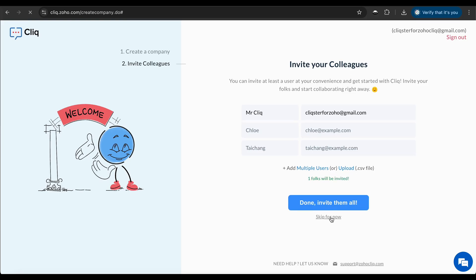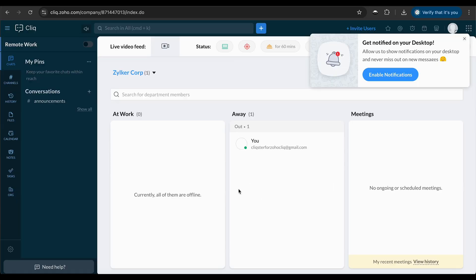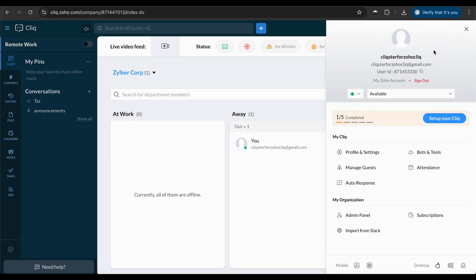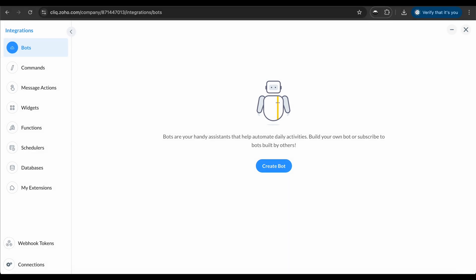Now that everything's set up, you're ready to explore the Click platform for development. Head to the top right corner, click on your profile, and select bots and tools. Here, you'll find all the internal platform components, like bots and slash commands.